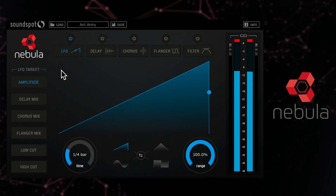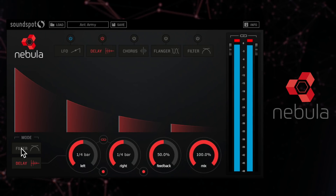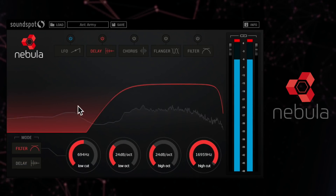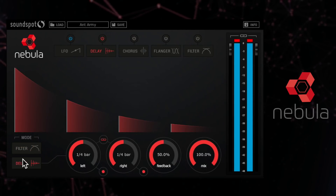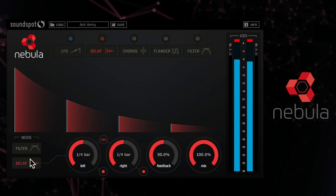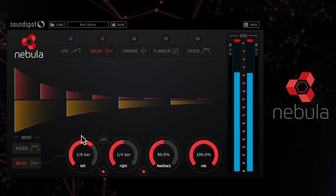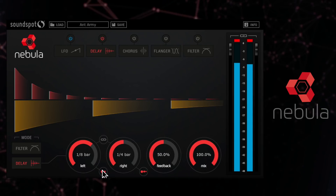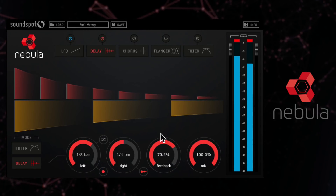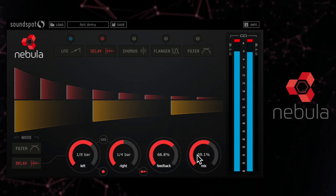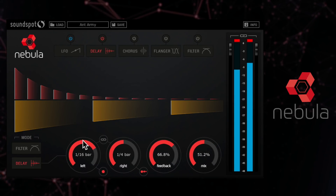Let's assign the LFO to delay. In this module there are two windows: one for adjusting the high and low cut filter of the delayed signal, and another for the actual delay parameters, including separate controls for left and right delay divisions with options for dotted and triplet delays, and also the feedback and mix controls. The visual feedback of Nebula gives a great idea of what's going on with your delay.